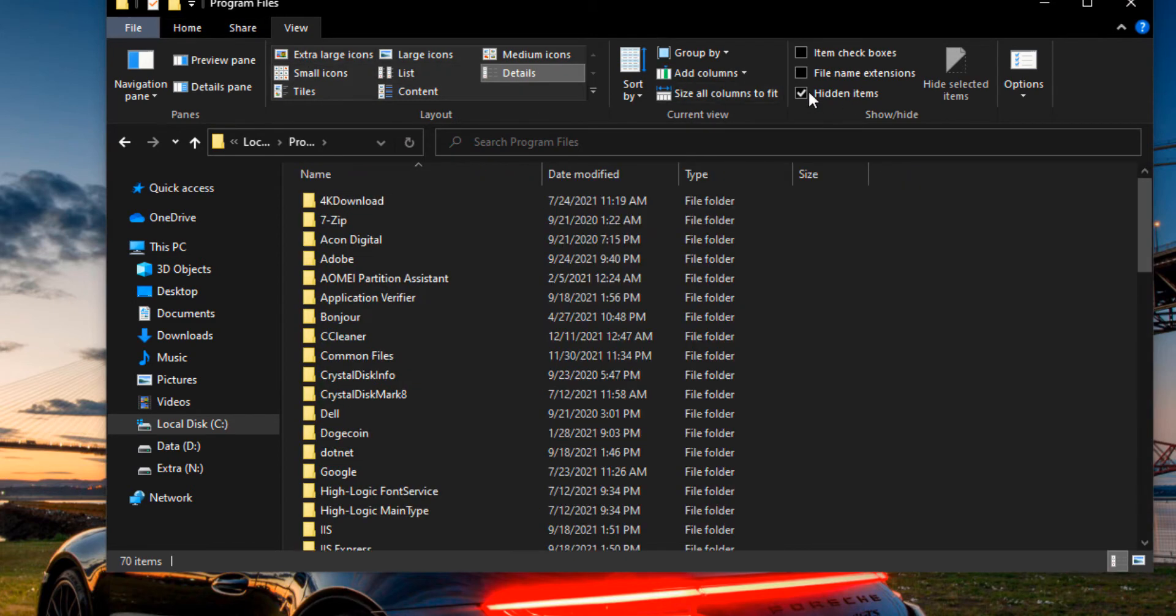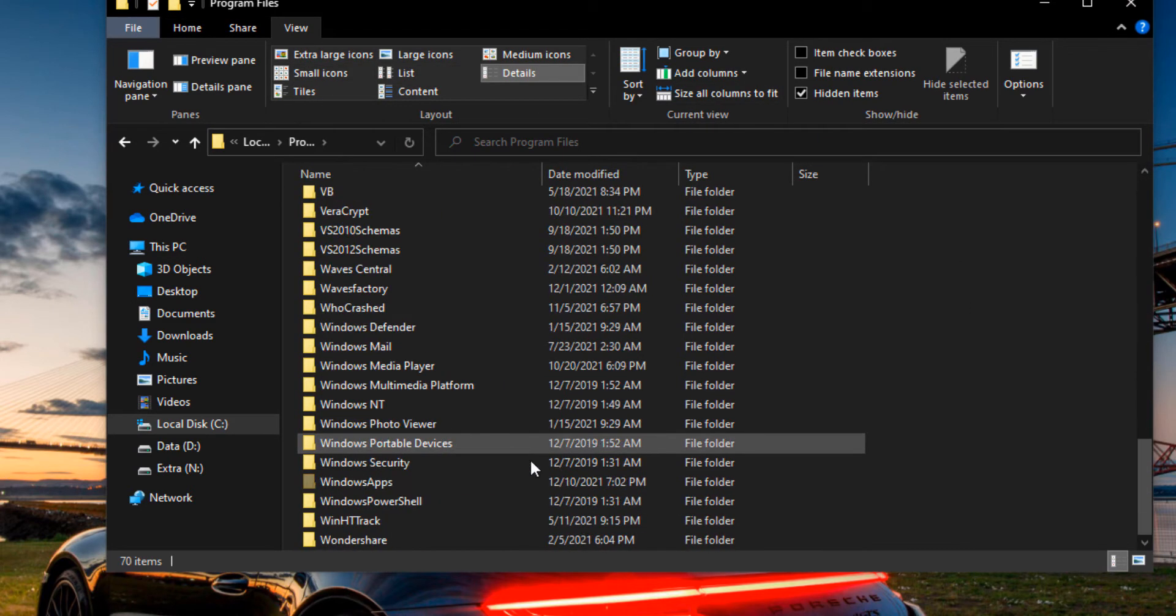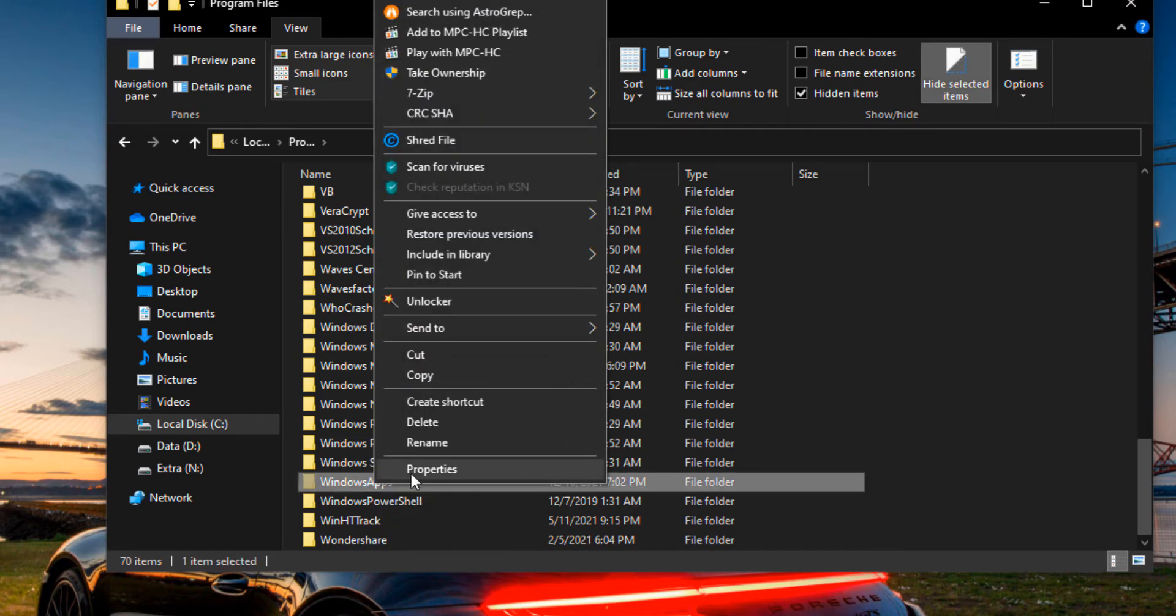and then make sure Hidden Items is checked. So once you do that, you go to Windows Apps, right-click, go to Properties